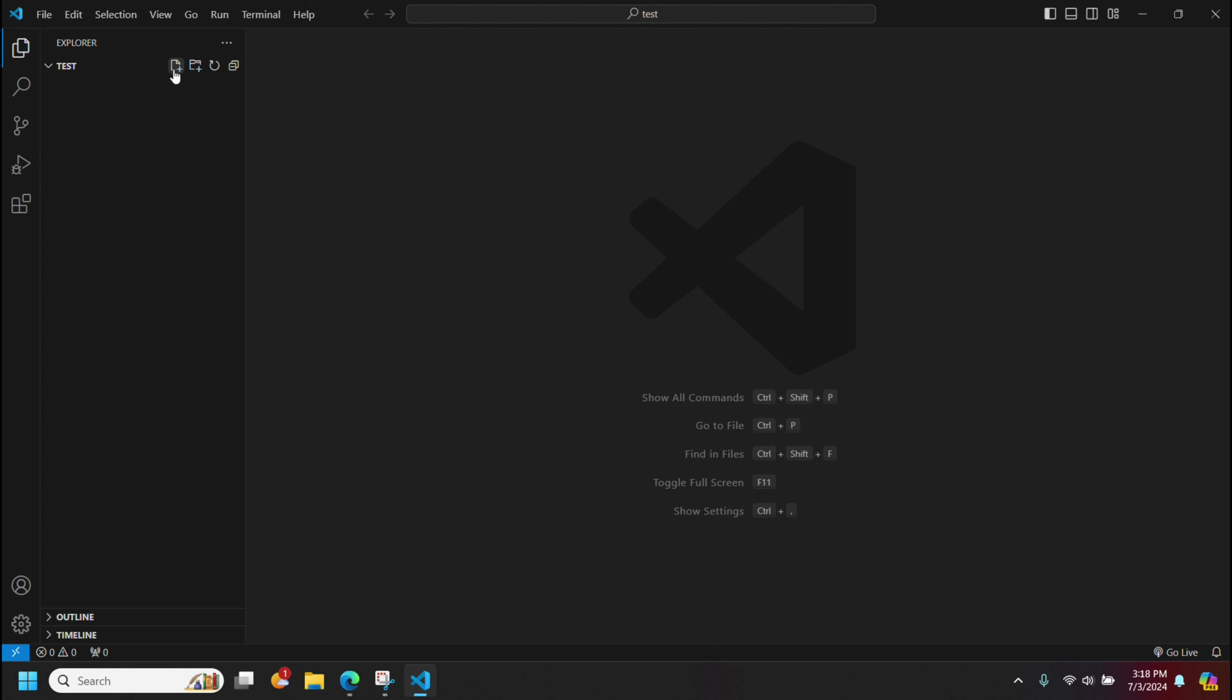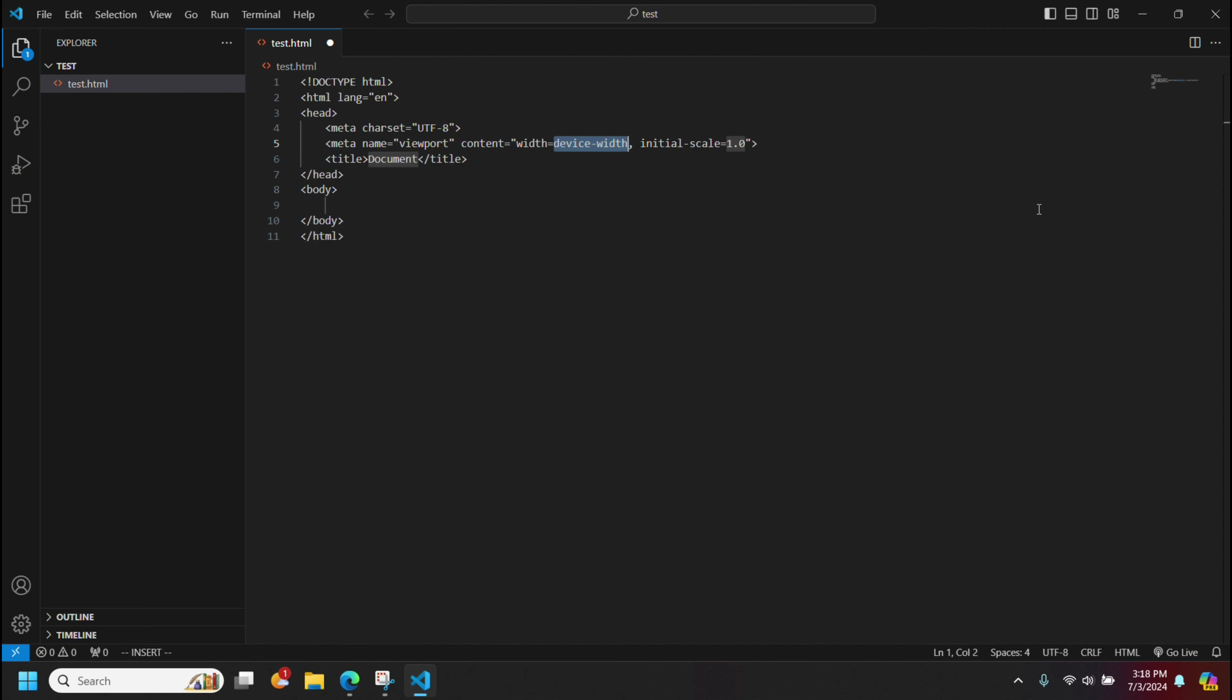Get going and create a file here. Let's do a test.html. So I could write an HTML file here, use the shortcut there.